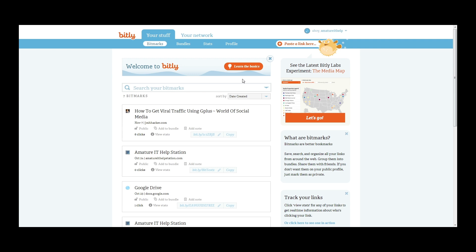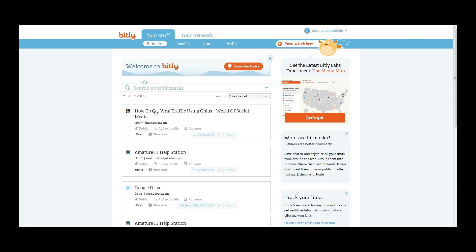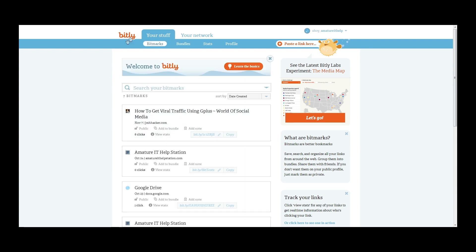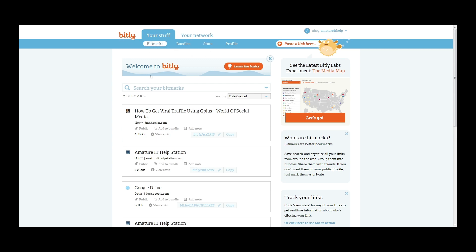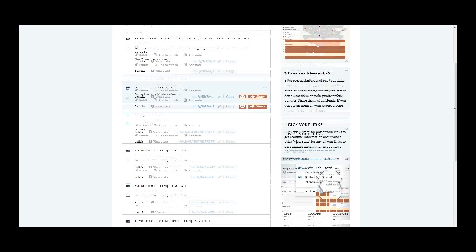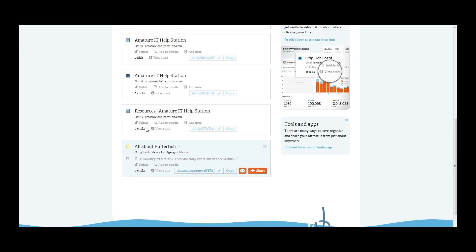So next we're going to go ahead and I'm going to show you a bit more about how to get statistics from this. Each one of these is a bit mark. I'll just walk you through from the home page. Once you're signed in, you just go to your stuff and bit marks and you can check all of the bit marks that you have created.